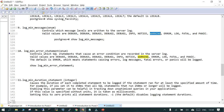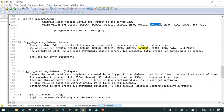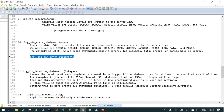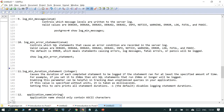The next important parameter — number 10 — is log_min_error_statement. It controls which SQL statements get logged. The previous parameter controls which severity level is logged (warning by default); this one controls which statements caused that warning, error, log, fatal, or panic. If I say SHOW log_min_error_statement, the result is error. So by default anything related to an error is going to be picked up and those messages will be logged.